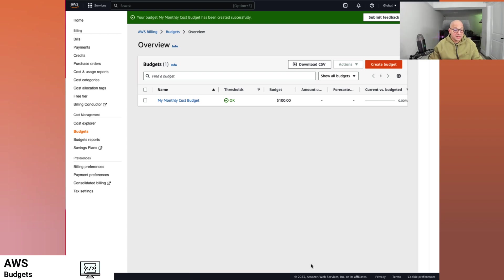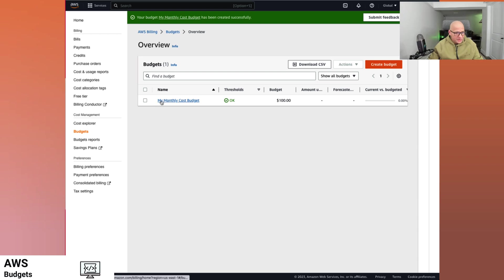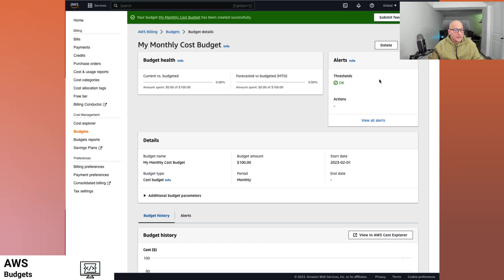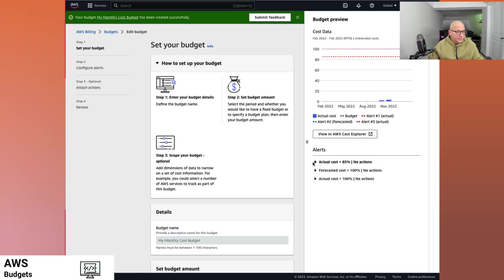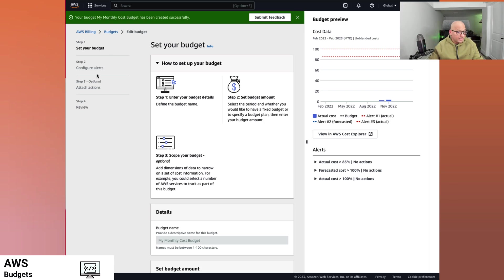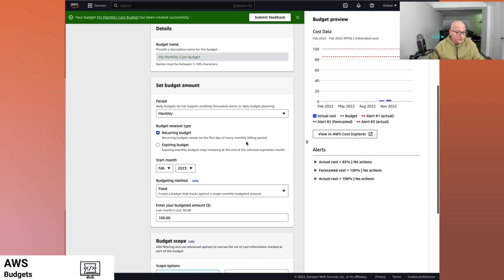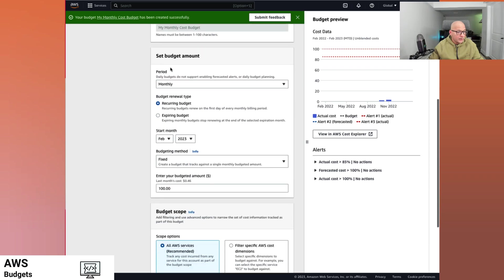So this is the budget. Now we want to get alerted on our budget usage. Let's do that. The monthly cost budget. This is a budget that we recently created. So let's edit it. As you can see the workflow here, you set your budget, which is what we did. Configure the alerts, attach options and review it. So we have the budget created.